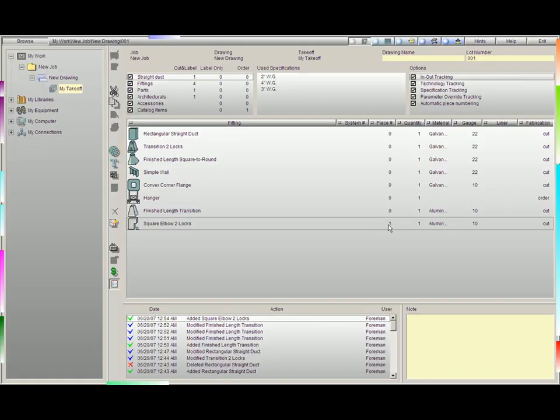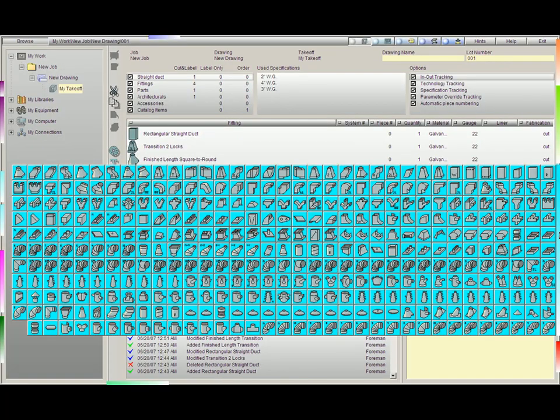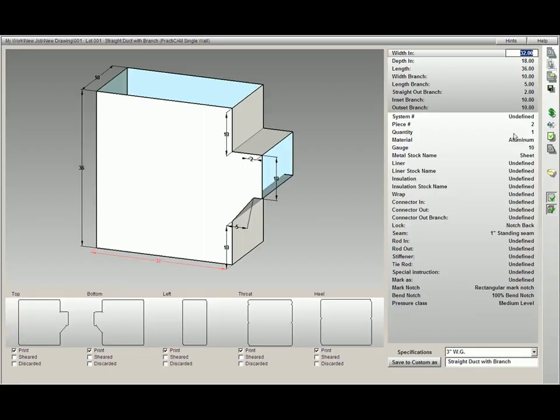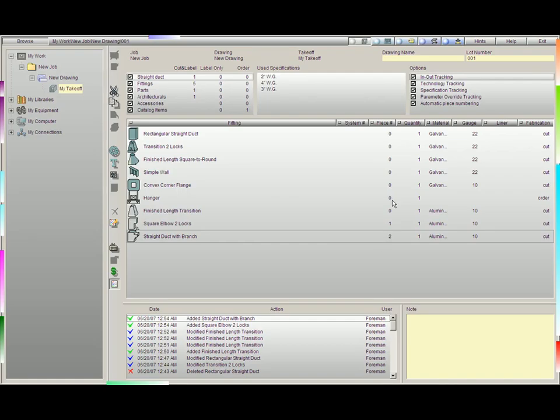You can see here piece number 1. If we now decide to pick up another fitting and burn it, you'll see that Practicam automatically gives it piece number 2. This makes it easy for us, as Practicam will automatically piece number everything according to sequential order as long as we keep this box checked.